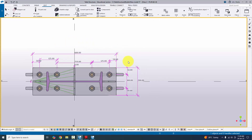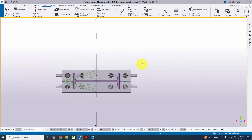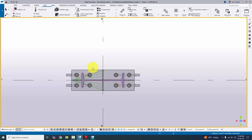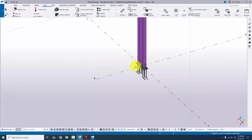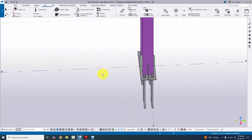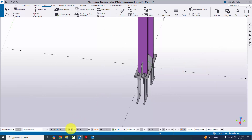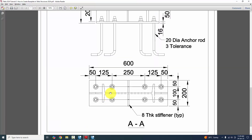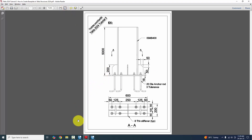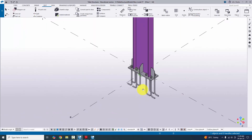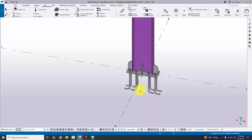That's it for how to create this type of base plate in Tekla Structures with the PDF example. I will provide the PDF example link in the description — please download and practice along with this video. If you have any doubts, please comment below. For more Tekla Structures related videos, please visit the Gani SQ YouTube channel and please subscribe. Thank you.